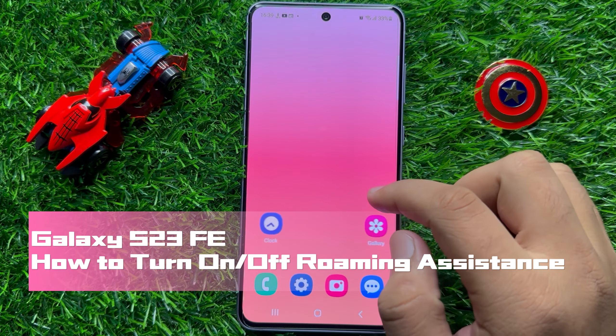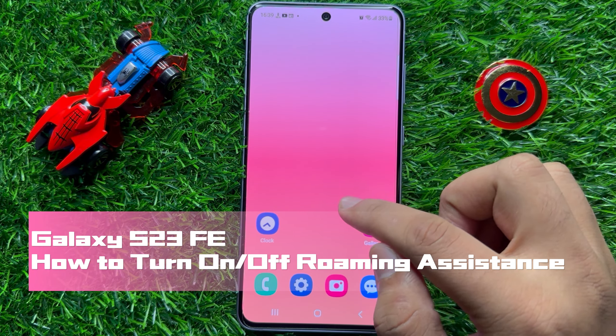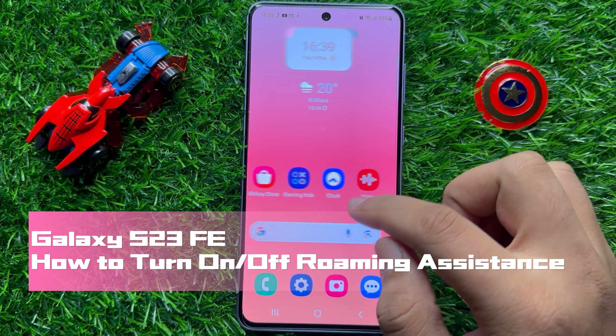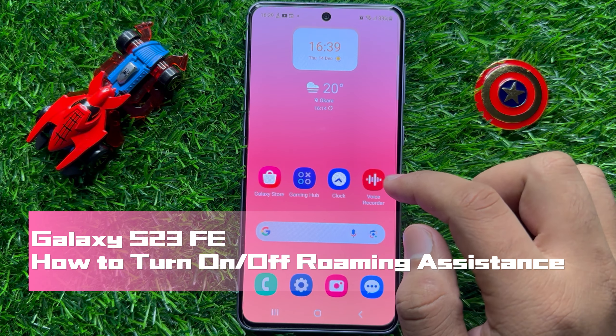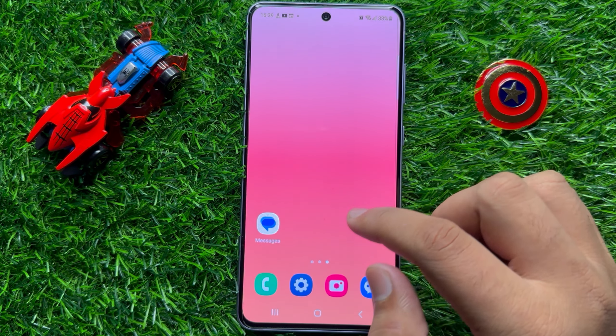Hello everyone. In this video I will show you how to turn on or off roaming assistance in Samsung Galaxy S23 FE.